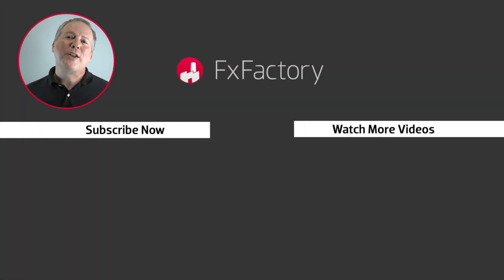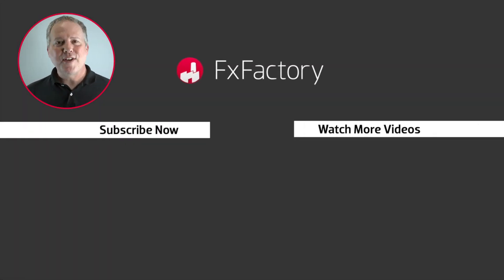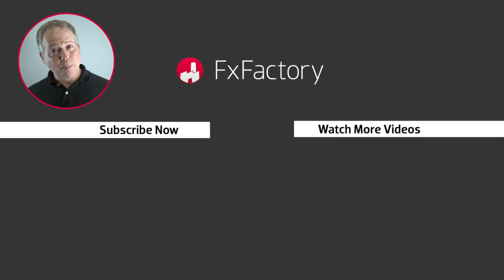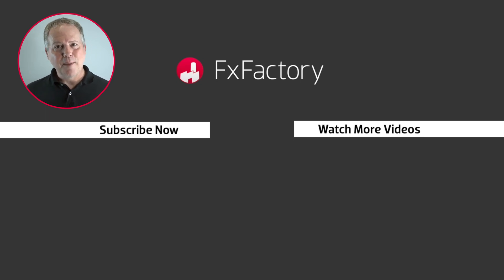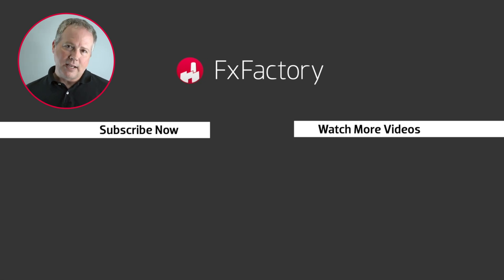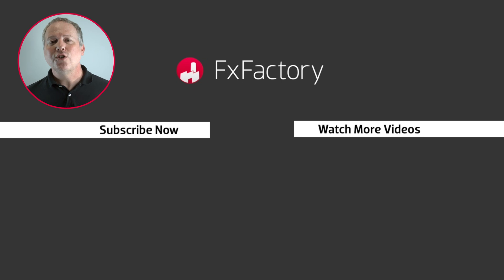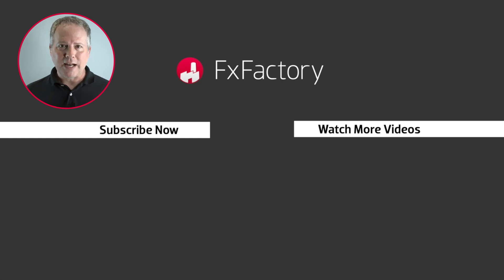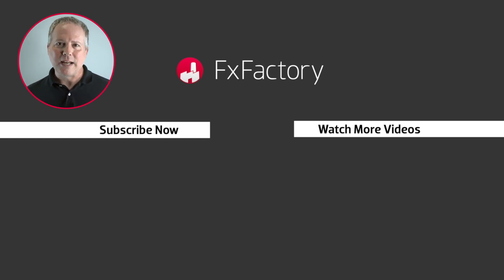Thanks for watching this quick Final Cut Pro FAQ video. Do you have a burning question? Ask it in the comments below. Hang out here to watch more quick tips in the playlist. Also, you can try out a wide range of great audio and visual effects at fxfactory.com.